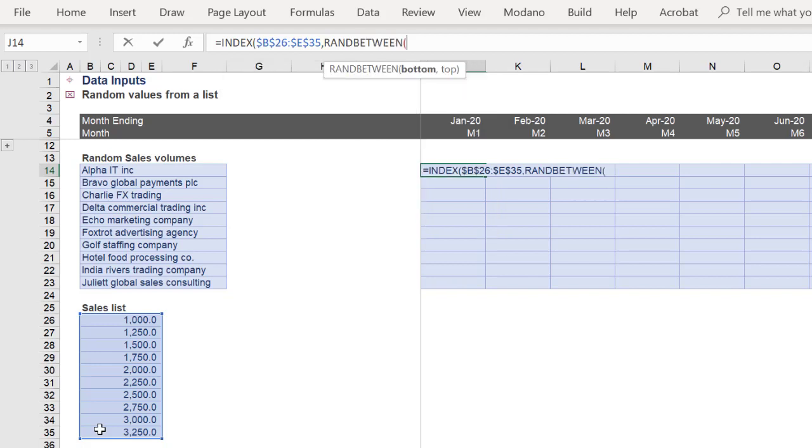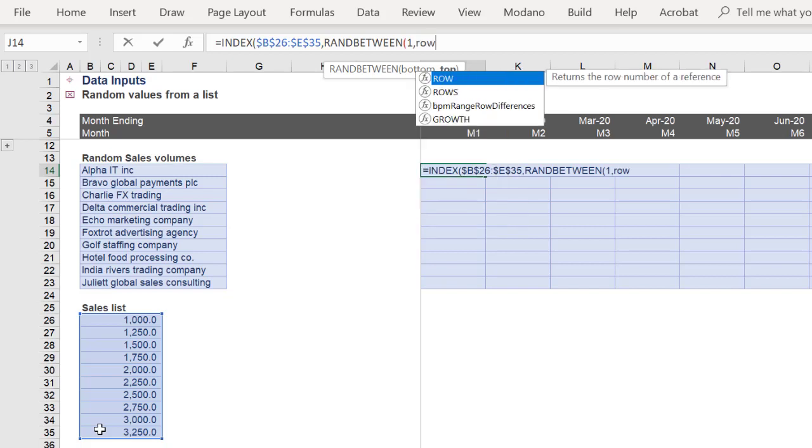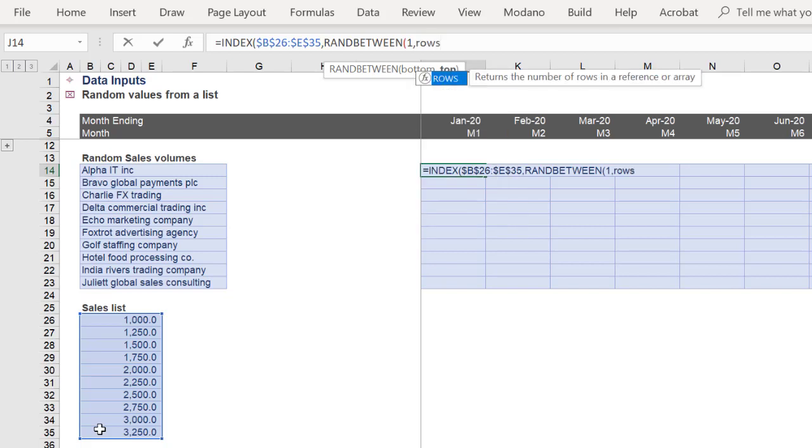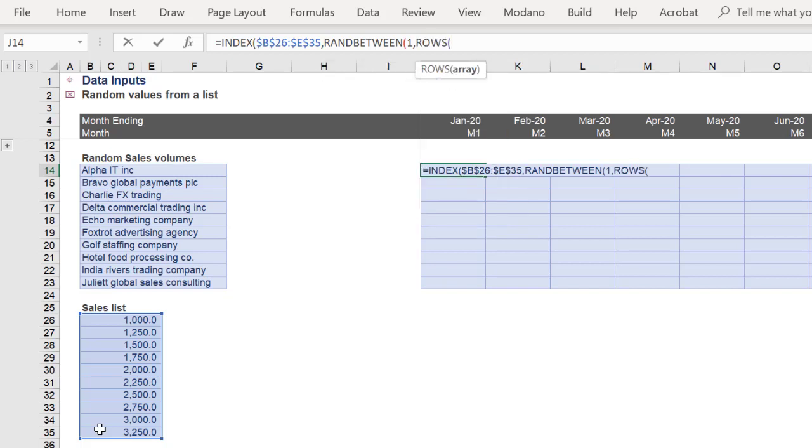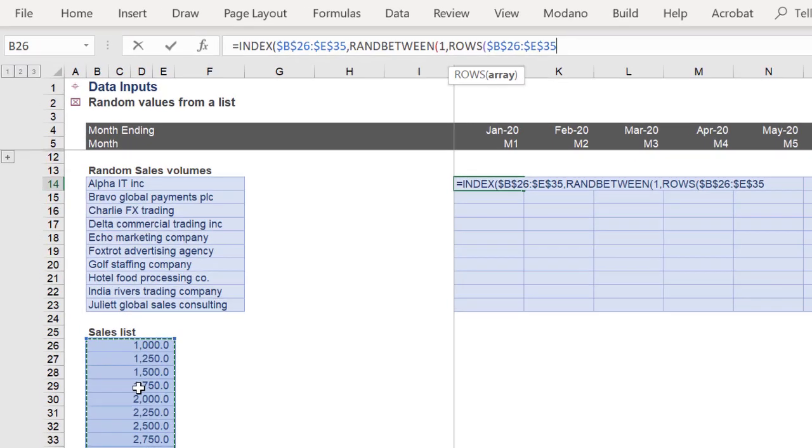Then the RANDBETWEEN function with the ROWS function as follows. The ROWS function will reference the sales list as the array.